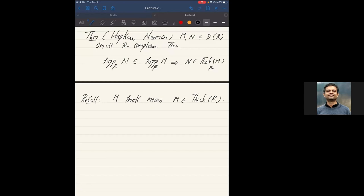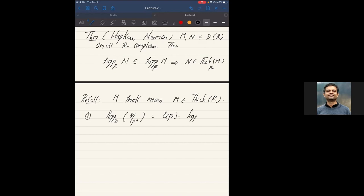Some commentary: first, this covers the abelian group example — support(Z/p^N) equals the prime ideal (p), which equals support(Z/p), and this tells you abstractly that these two generate the same thick subcategory, which we verified by hand earlier. Second, looking at the local ring example R = k[x,y]/(x²,y²): since Spec(R) is a single point, all non-zero objects have the same support. Yet k is not built out of, say, thick(R/xR) — showing smallness is essential.